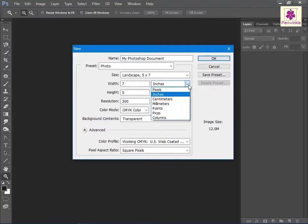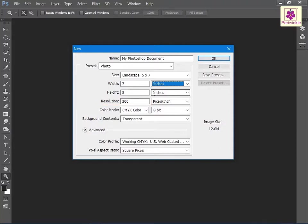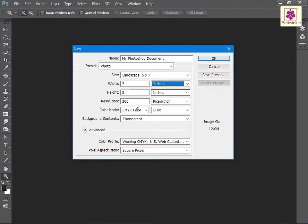In the resolution box, type the required value for the resolution. The default value for the preset photo is 300. Now from the resolution units drop-down list, select the required unit. The default unit for the preset photos is pixels per inch.